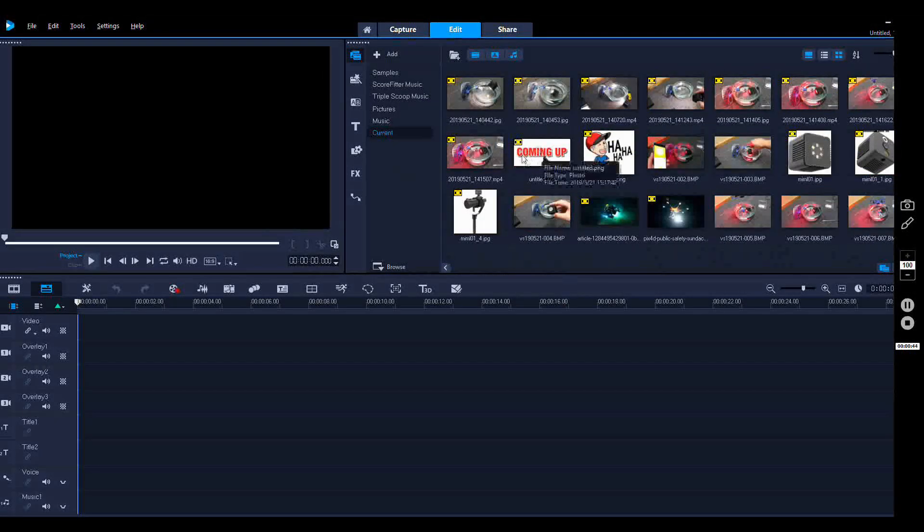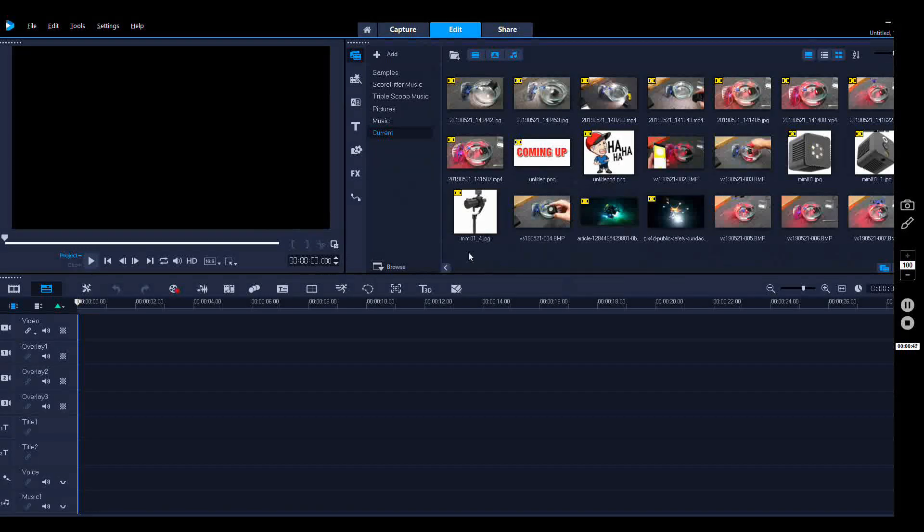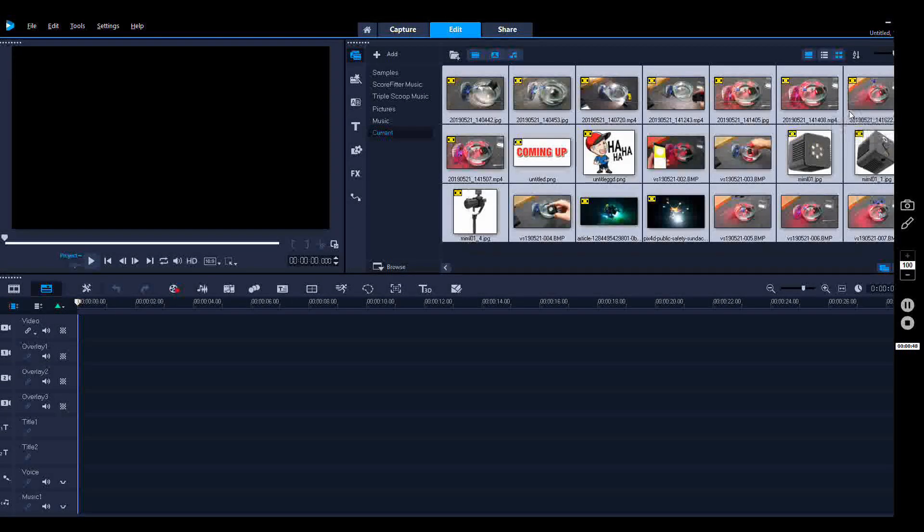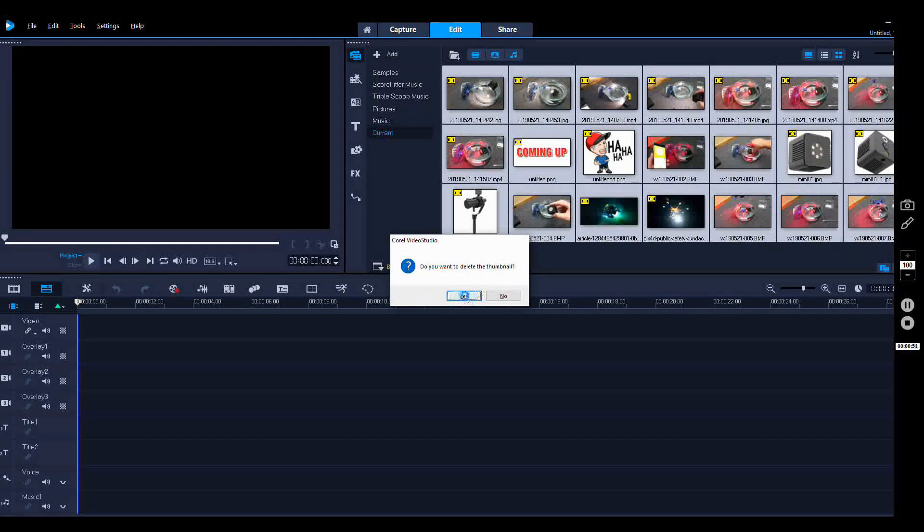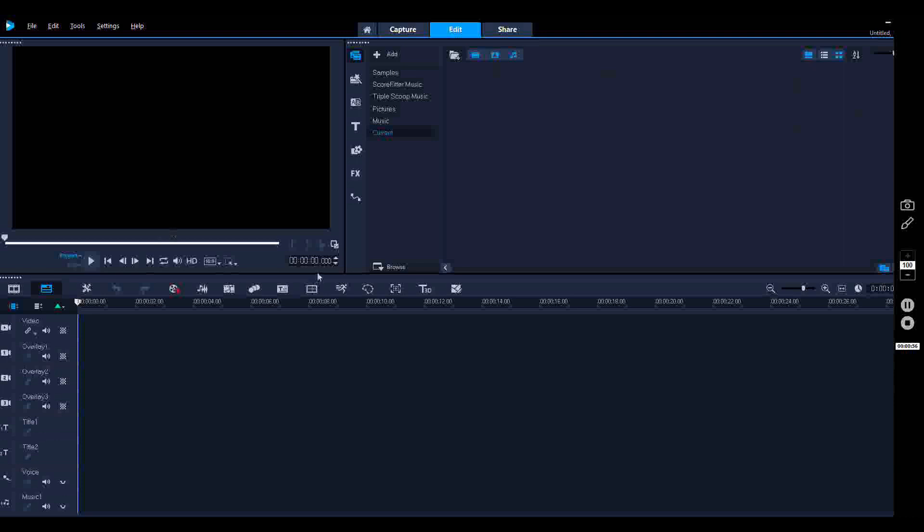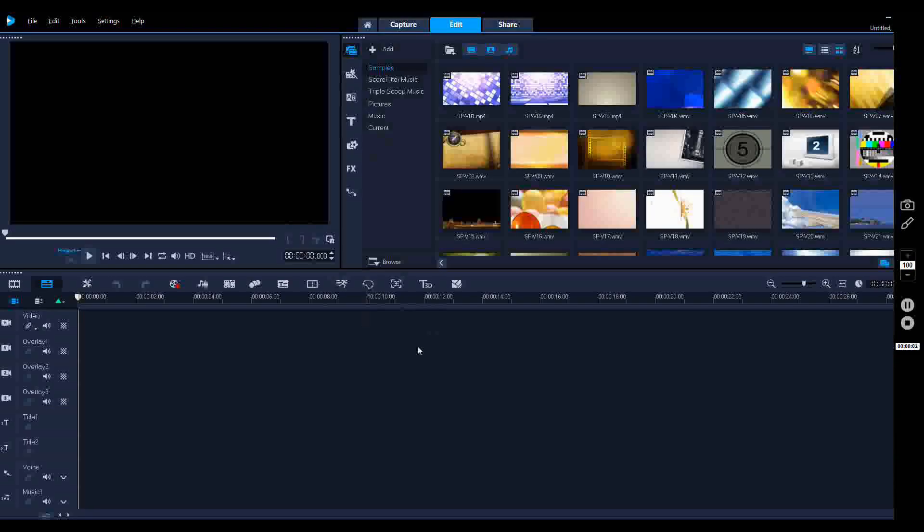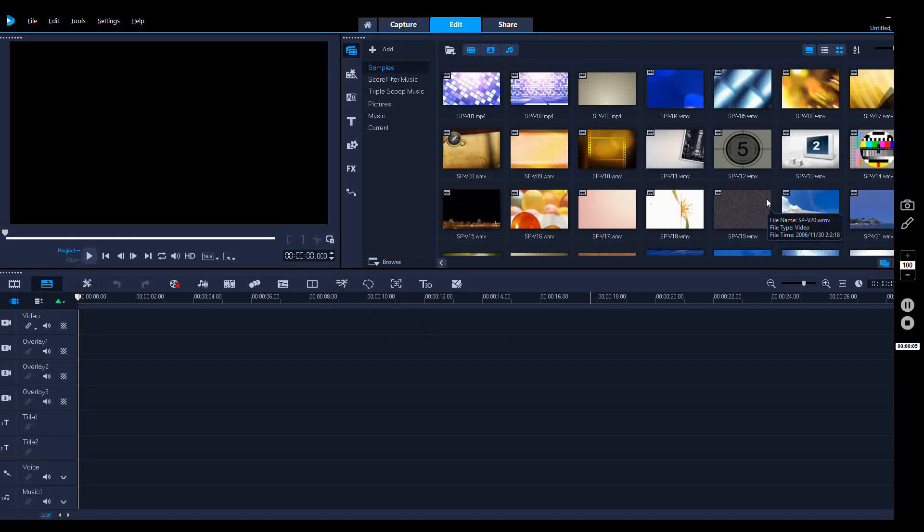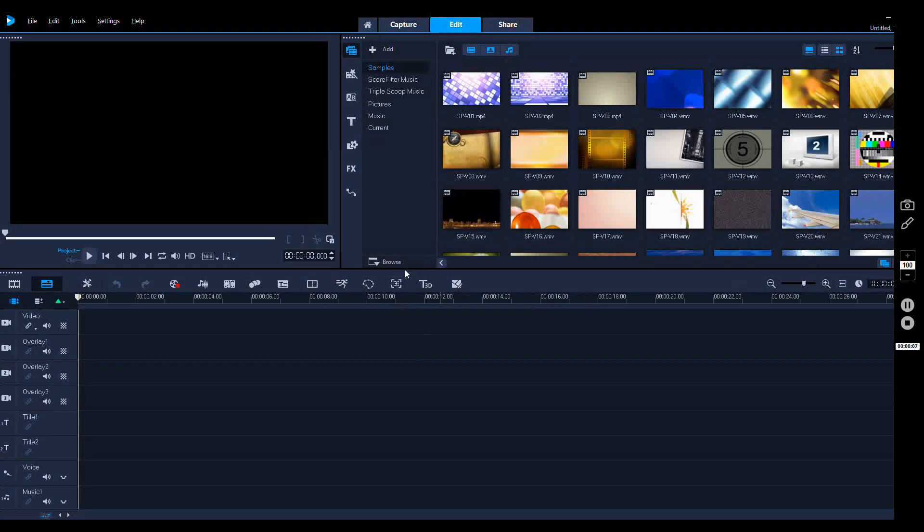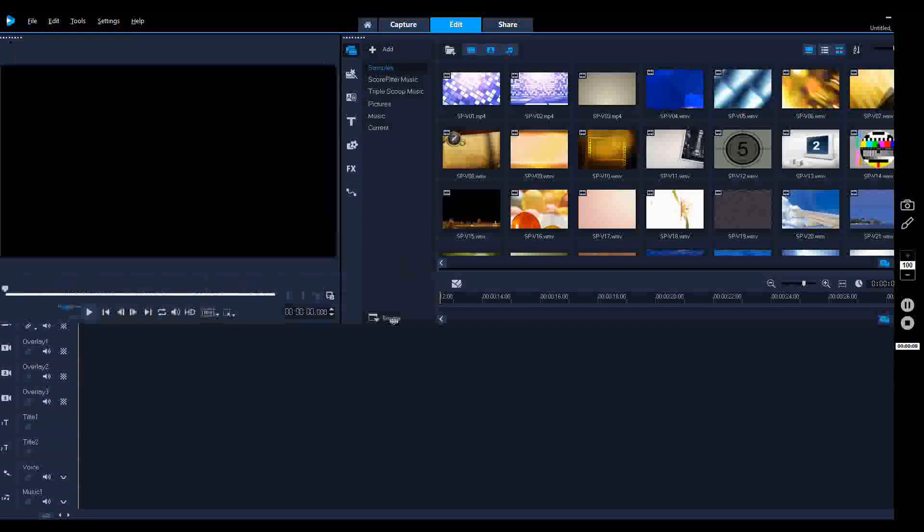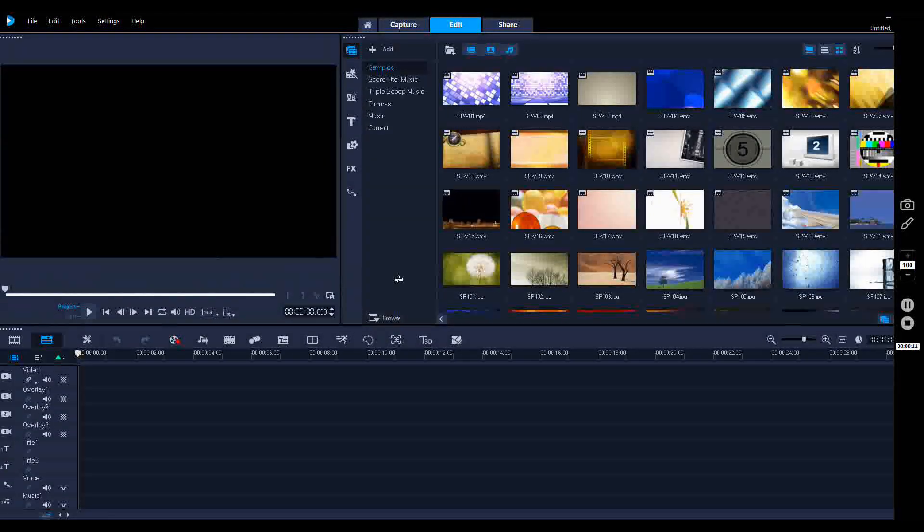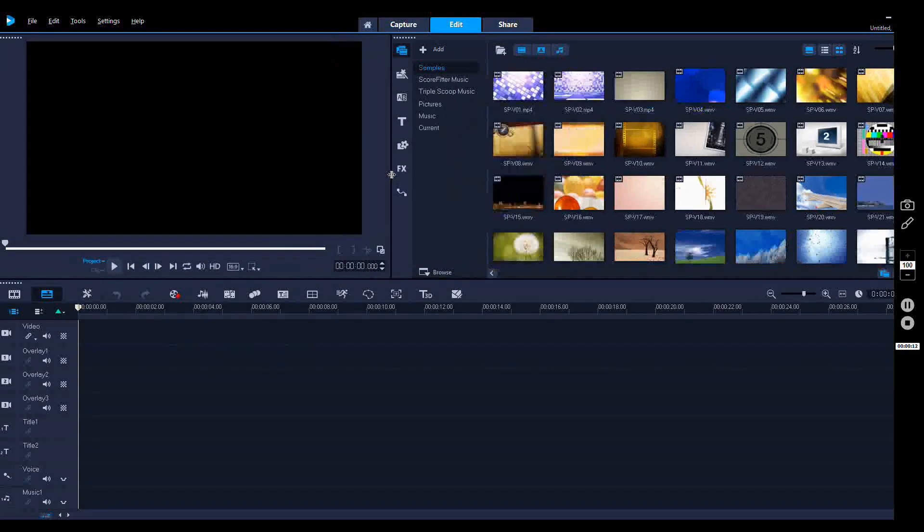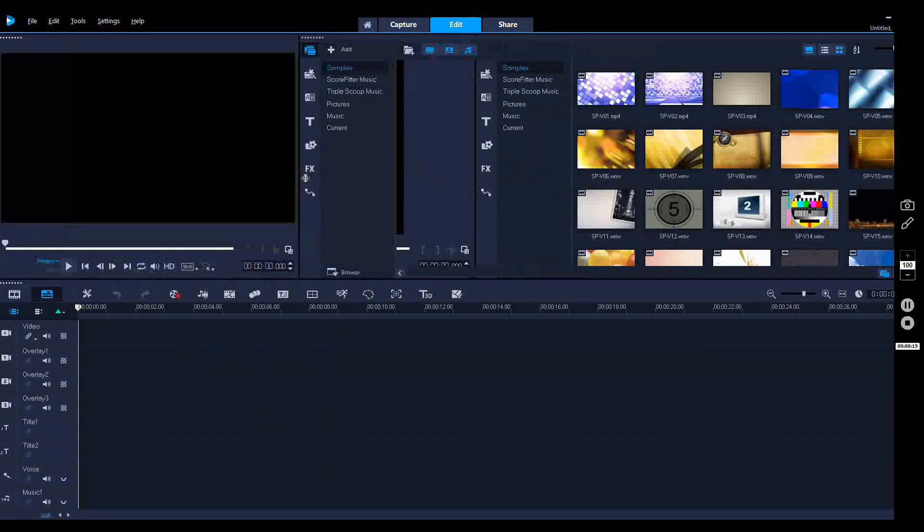Once you start the program, you simply go to your edit and then you go to your current. As you can see, I've got some snapshots from my previous movie I made. You're presented with this screen here, you can actually move all these windows around a bit.